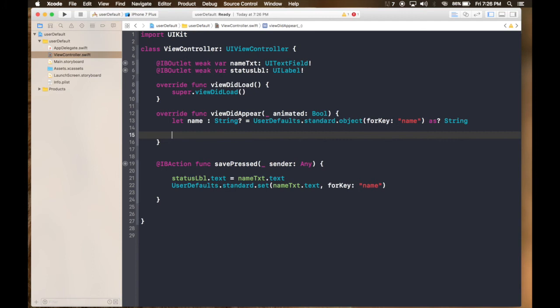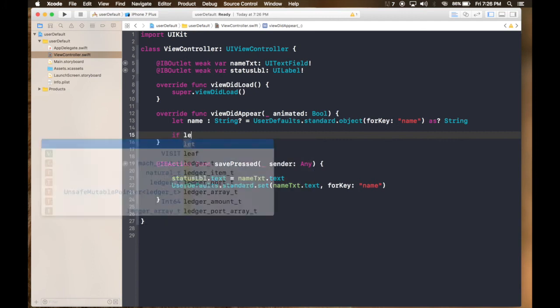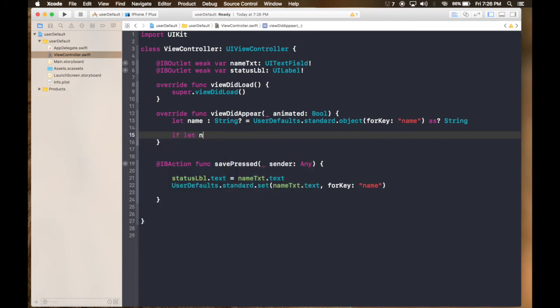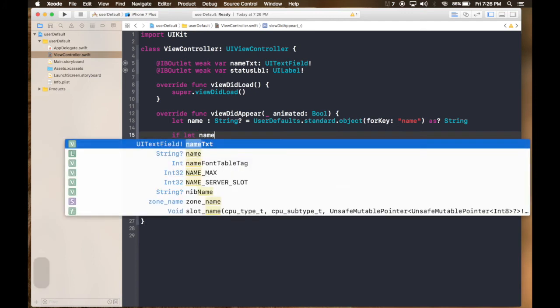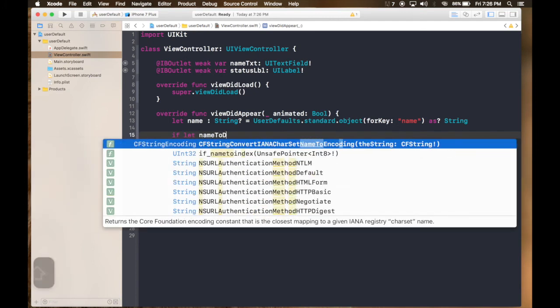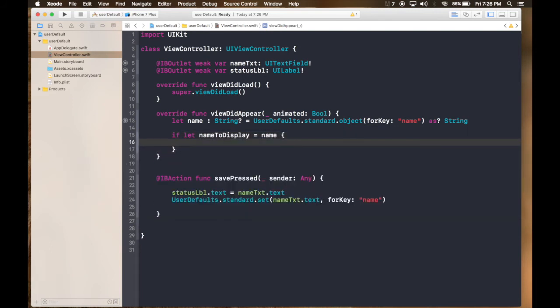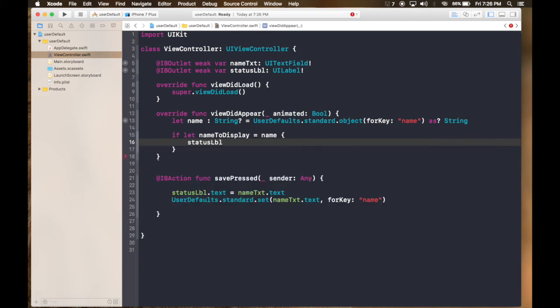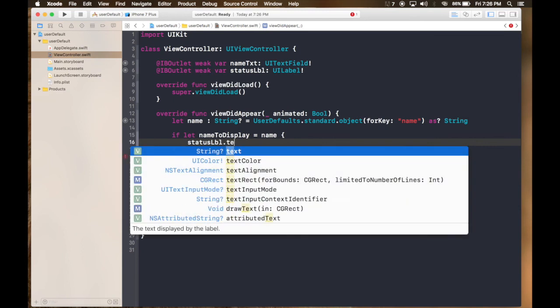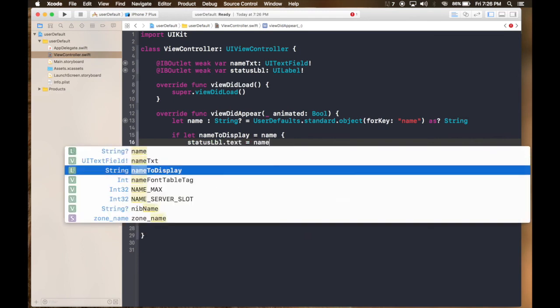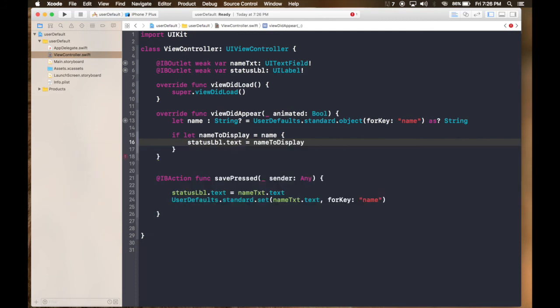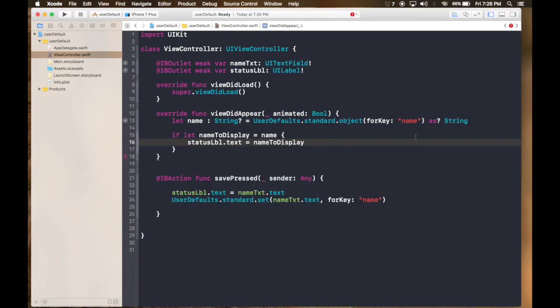Now if let name to display is equal to name, now if the name exists and it's not nil, then it will change the status label dot text equals to name to display. I think no errors.